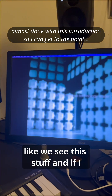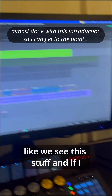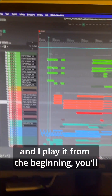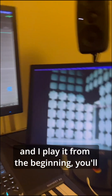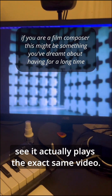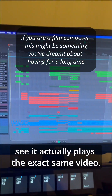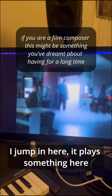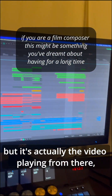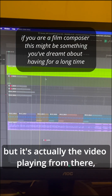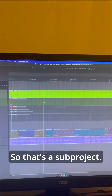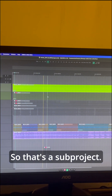we see this stuff, and if I go into the subproject, double click in here and play it from the beginning, you'll see it actually plays the exact same video. It plays something here but it's actually the video playing from there. So that's a subproject.